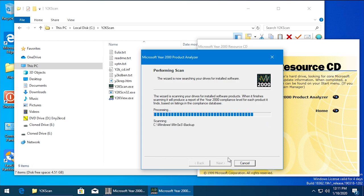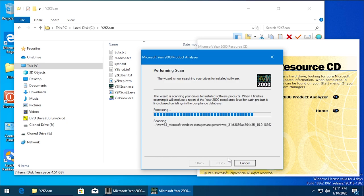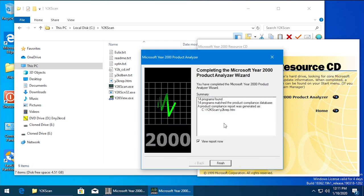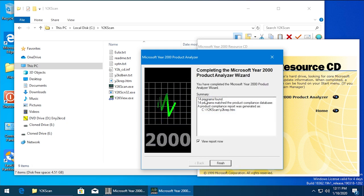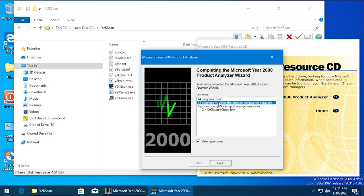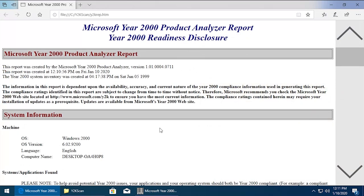But it is going through and the scan is actually taking a little bit longer than it did on the Windows 98 system. So yeah, that is a good sign because it's obviously got more to scan here. So we'll just let it do that. And there we go. So it has found 14 programs. It has found 14 programs matching the product compliance database. So that's a pretty good sign there. Let's just hit View Report Now and see what happens. So it opens up with Edge.